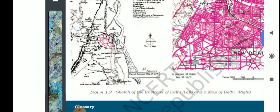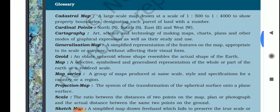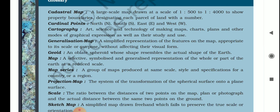Now we will discuss some glossary terms. First, a cadastral map is a large-scale map drawn at a scale of 1:500 to 1:4000 to show property boundaries, designating each parcel of land with a number.